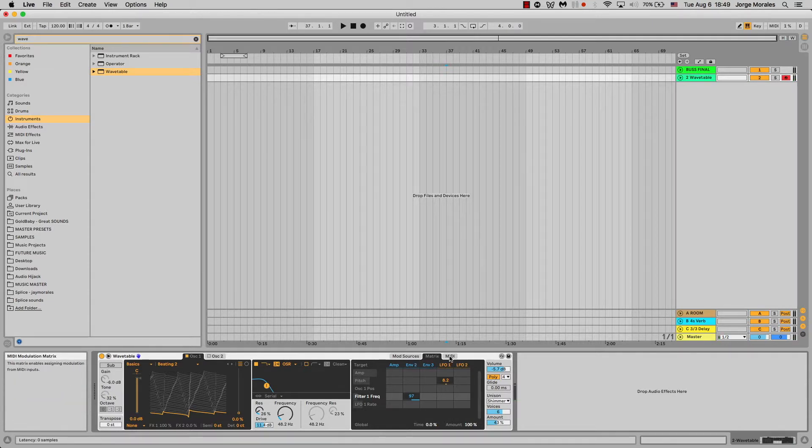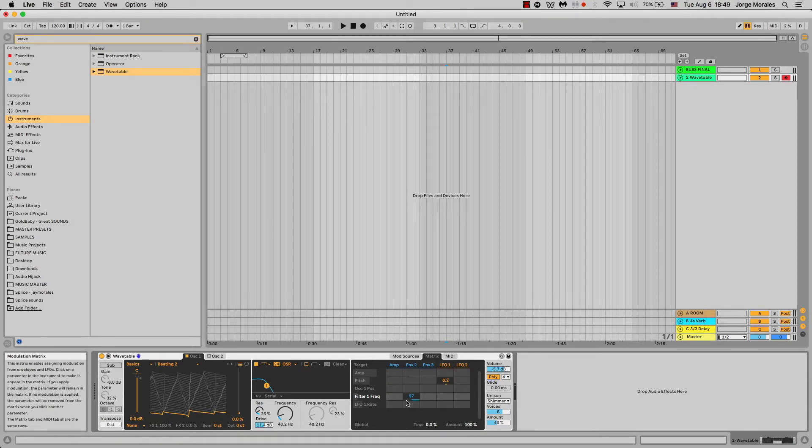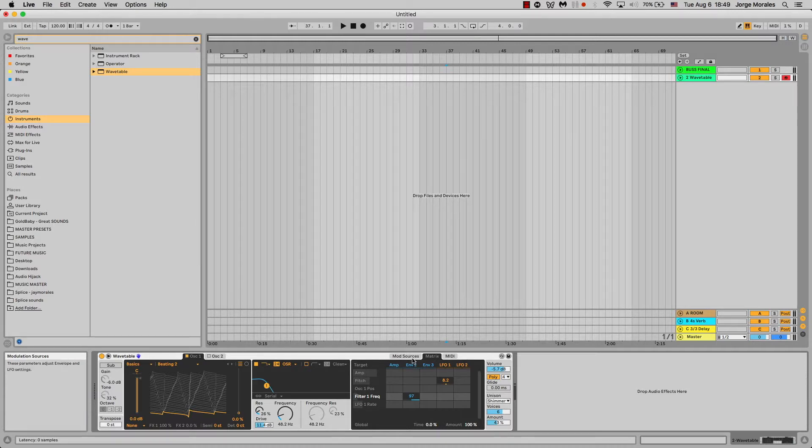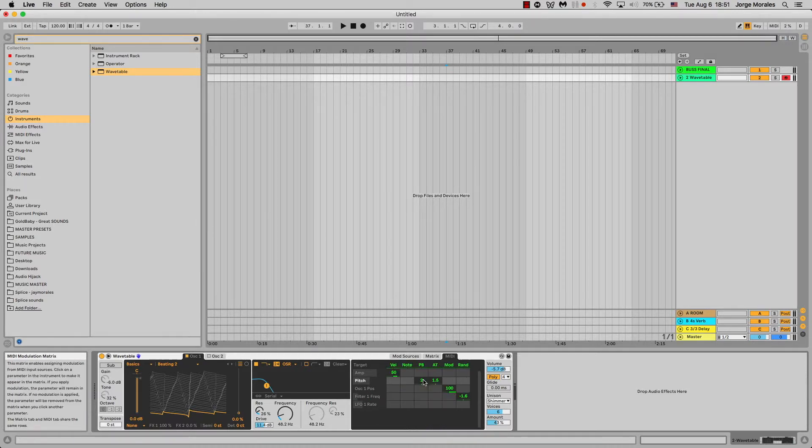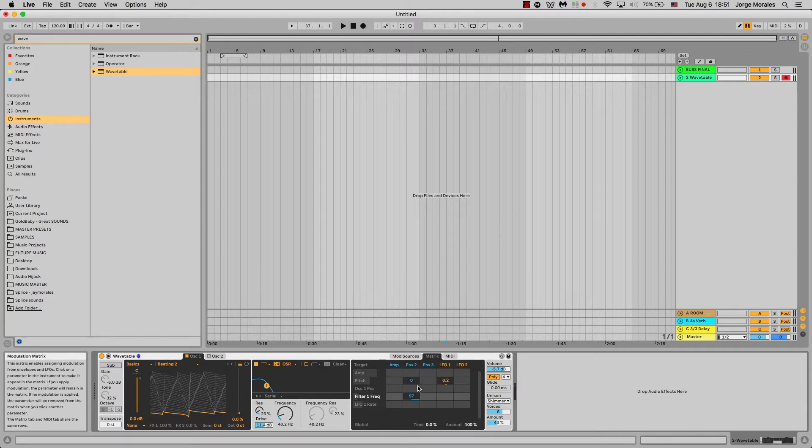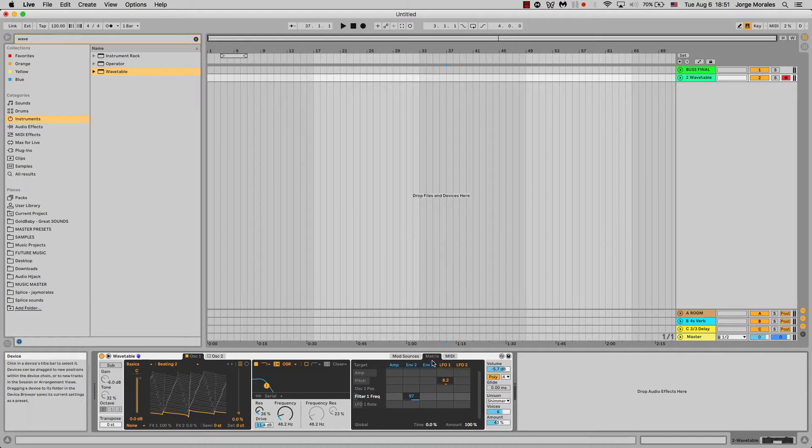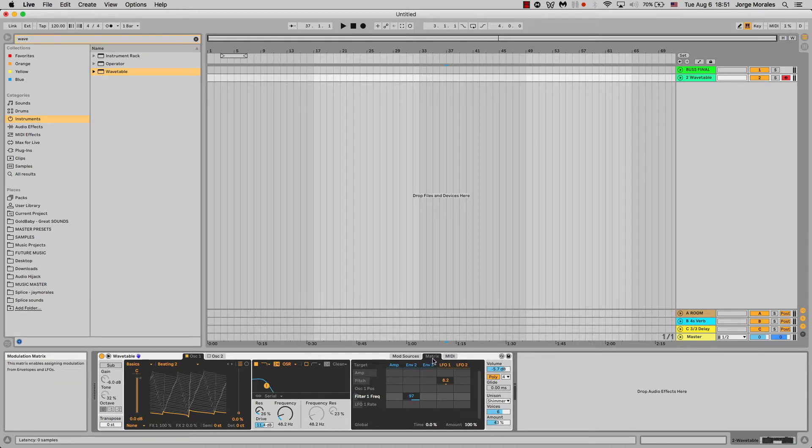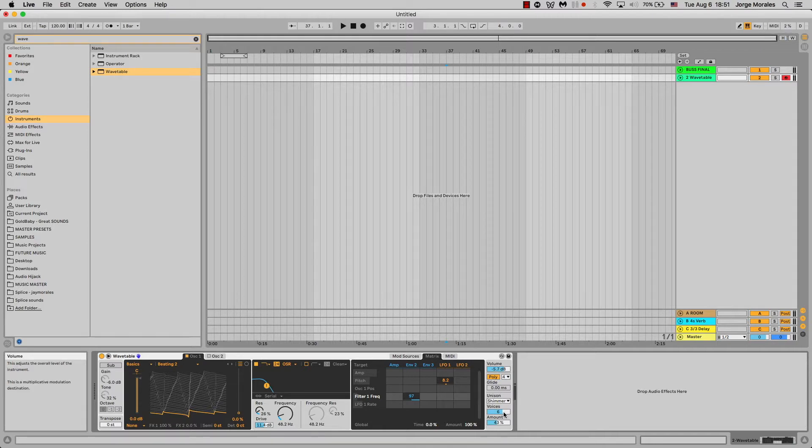Same deal with LFO two. You can choose a whole different thing and you can choose to do something different with it. The possibilities with these are endless, which I think is something that's really cool about matrices in general, that you can tweak so many parameters and come up with interesting sounds. I haven't messed around too much with this. I usually use the matrix if I want to get something modulated within the wavetable synth.